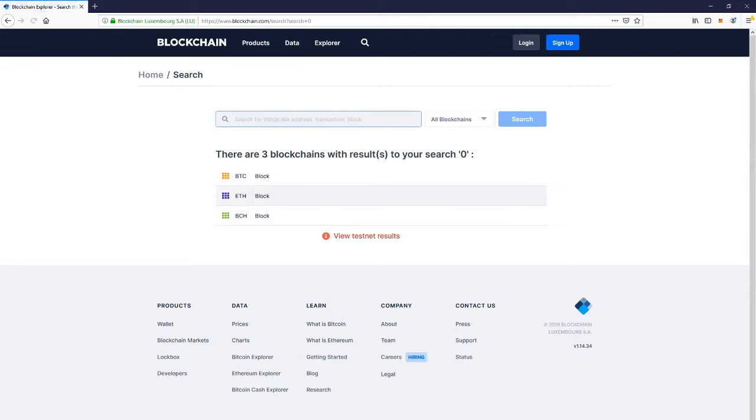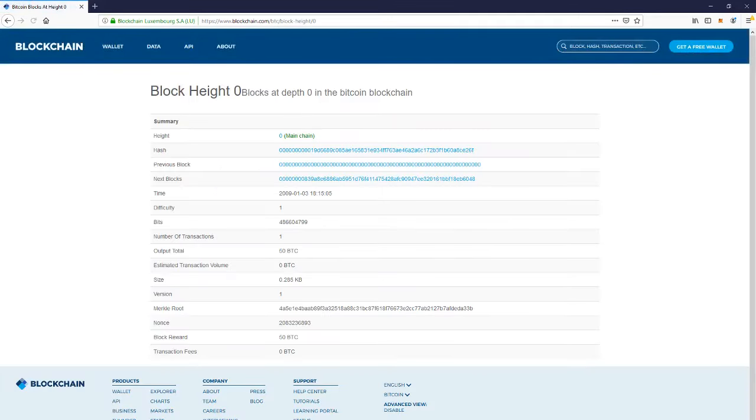Press enter, click on BTC, and as you can see, this is the actual Genesis block that created it all.